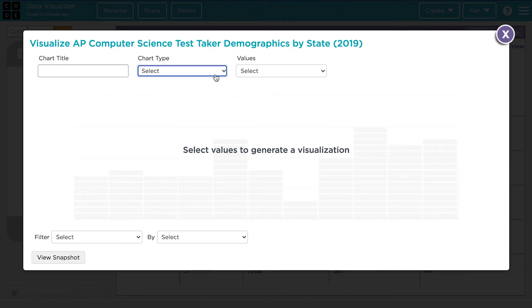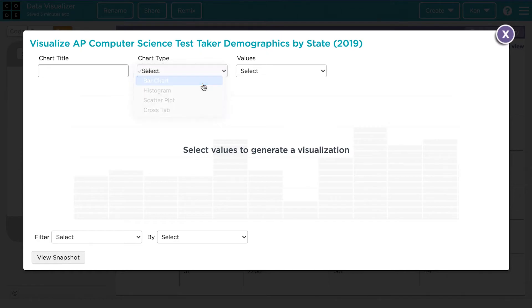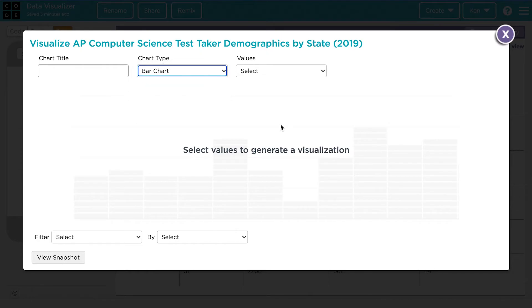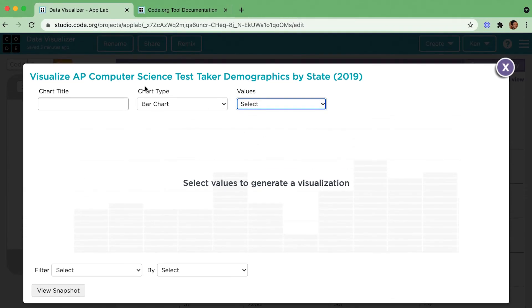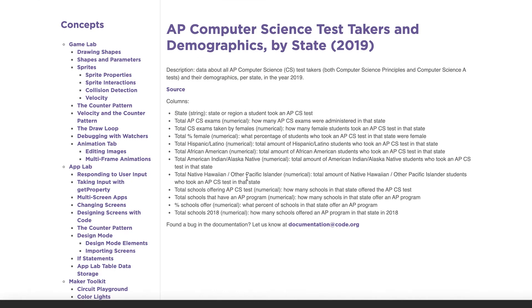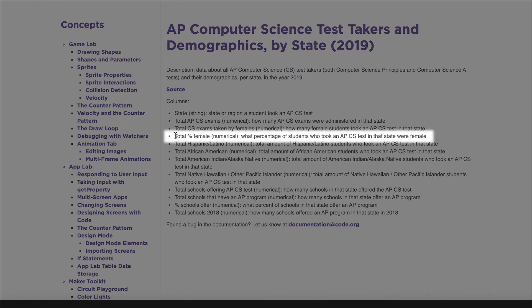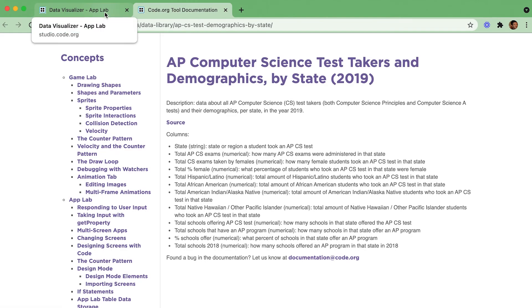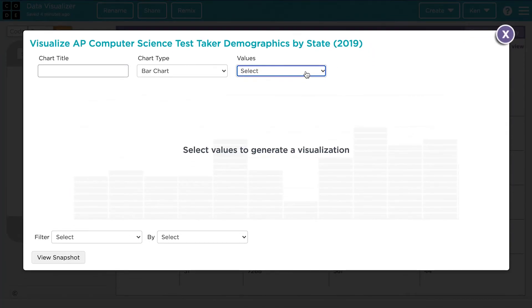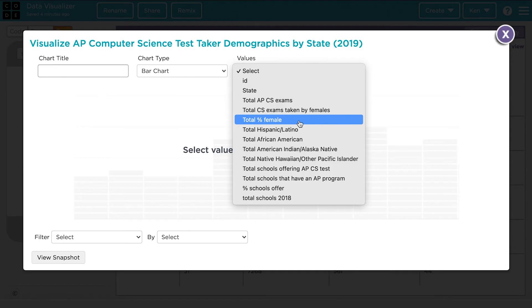Let's start by looking at a bar chart. If we're going to make a bar chart, we first need to decide which value it is that we want to graph. We can look at these values in this drop-down and choose that way, or we can go back to the metadata tab over here and read a little bit more about what each column contains. Let's say we're interested in this column right here — total percent female — which shows what percentage of students who took an APCS test in that state were female. Go back over here to the visualizer tab and select that variable from this drop-down.